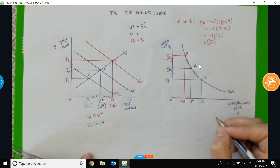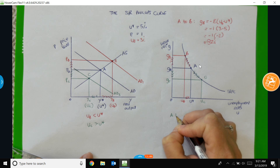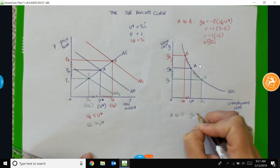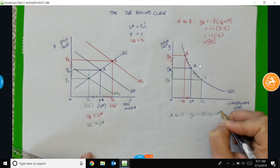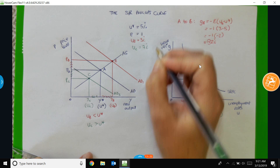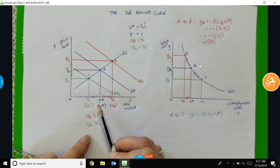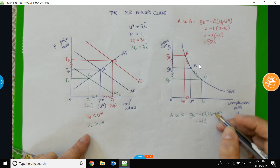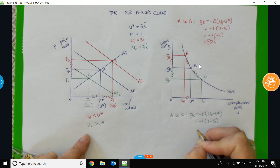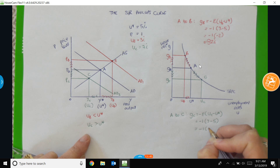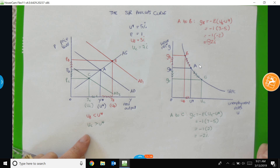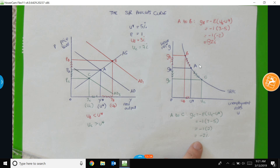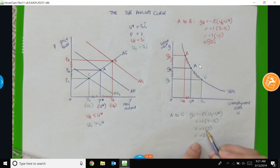To work out the rate of wage inflation at point C: G-C equals minus epsilon times (U-C minus U-star). Let's say U-C is 7% and epsilon is still 1. That gives us minus 1 times (7 minus 5), which equals minus 1 times 2, equal to minus 2%. This confirms that when the demand for goods and services decreases, the unemployment rate rises above the natural rate and wage inflation falls, as indicated by the negative sign on the calculated wage inflation rate.